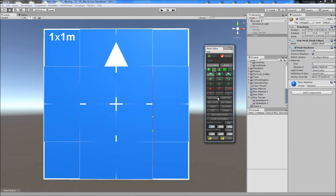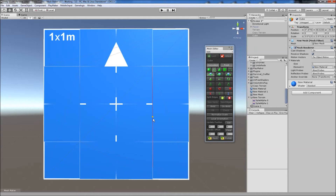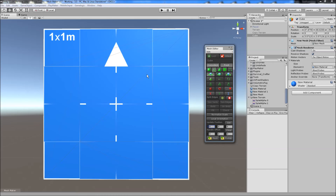Sometimes it will grab the one point instead of both of them, so I'll just do that and move it to here, and this will split between this edge and the opposite corner. So we now have our four edges cut.